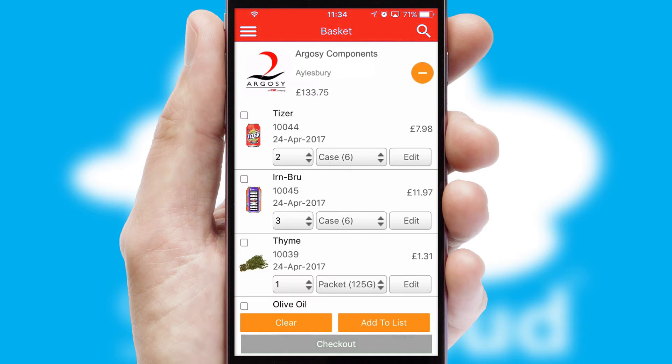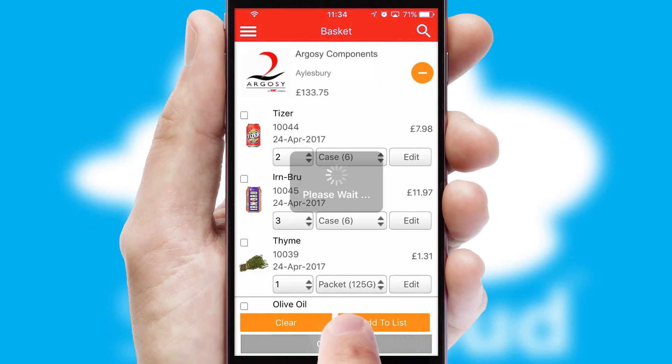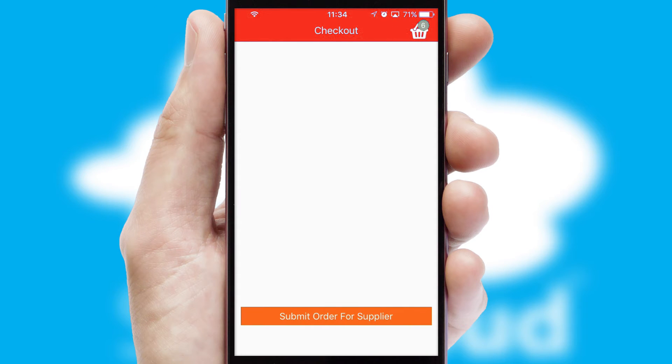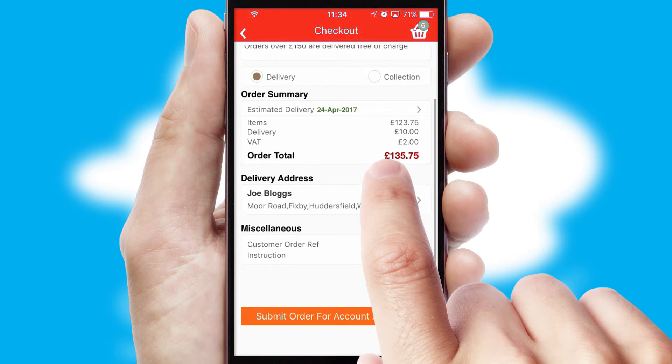Once the basket is complete, all the order information will be presented at the checkout. SwiftCloud also supports click and collect functionality.